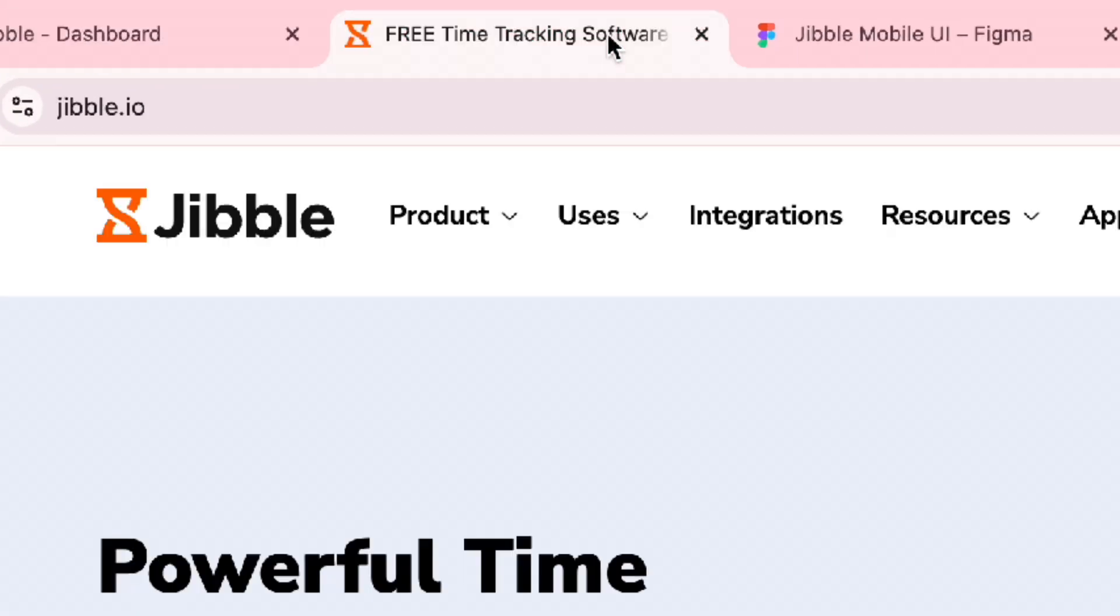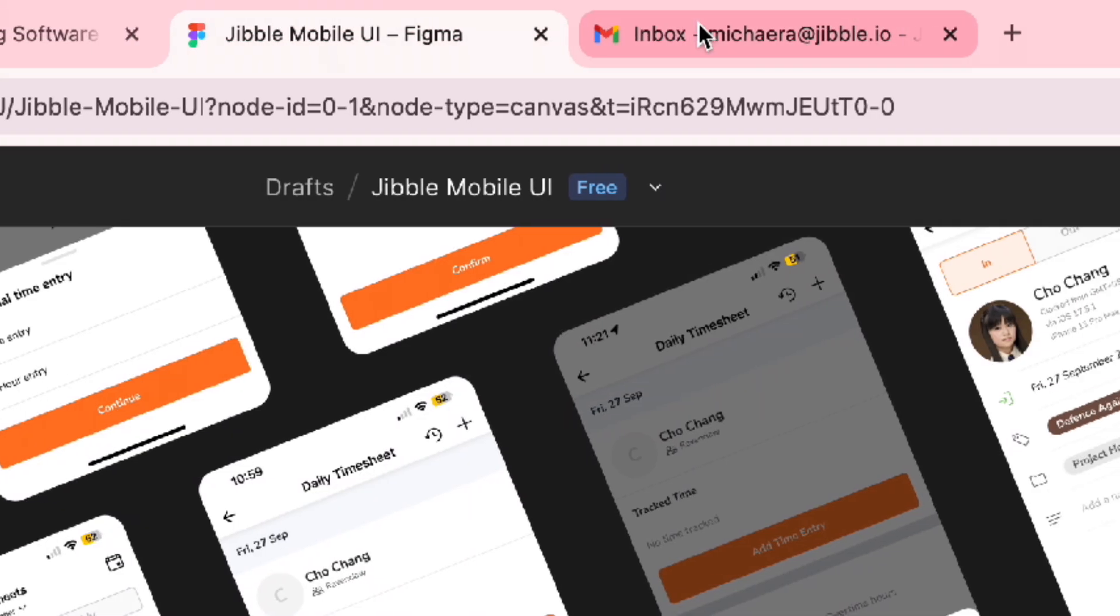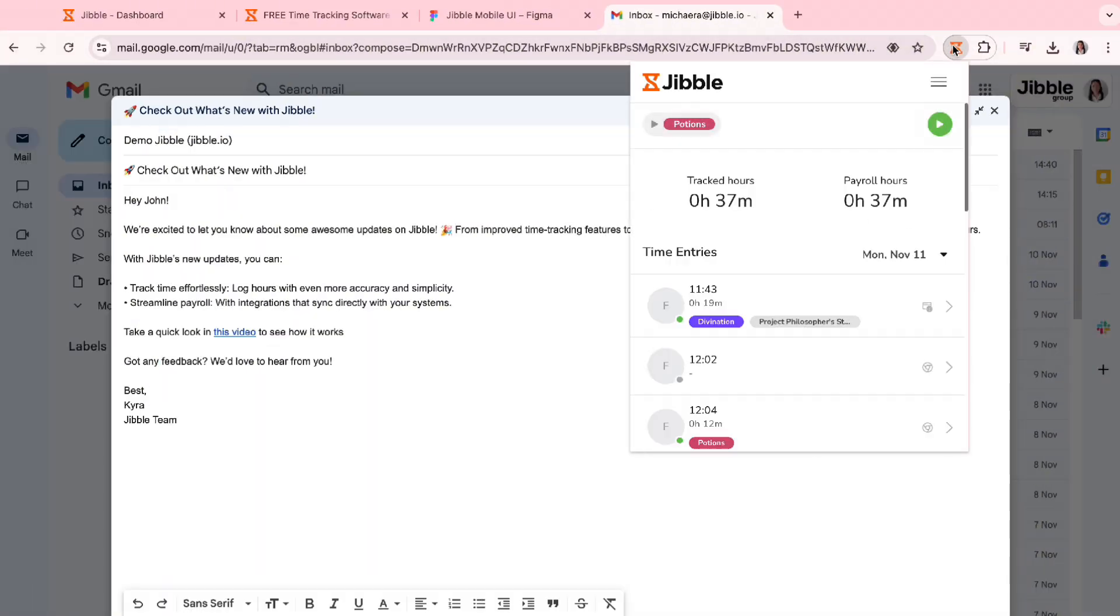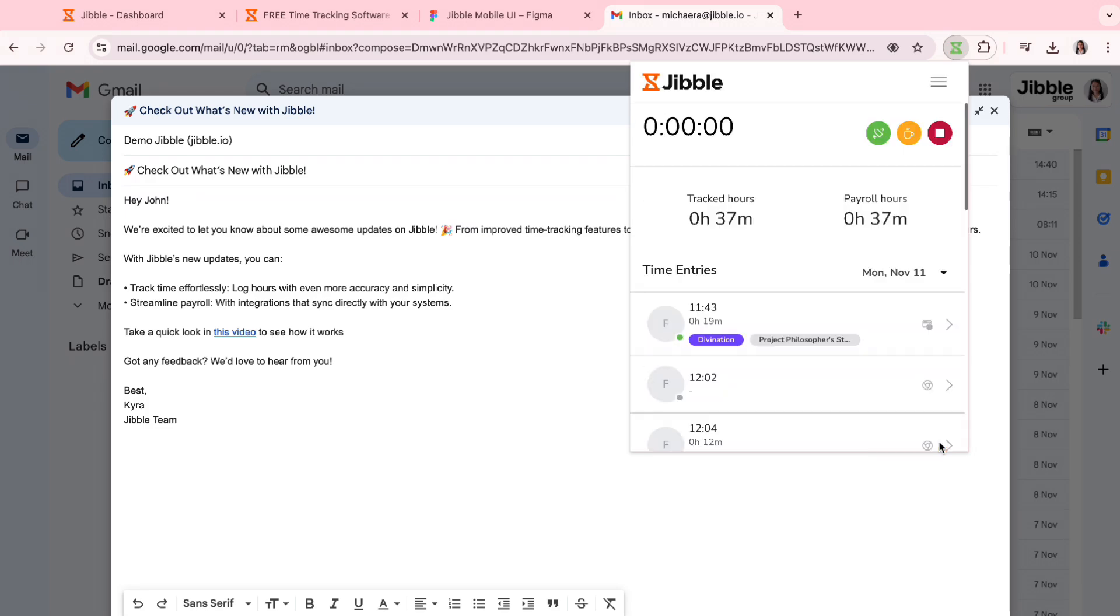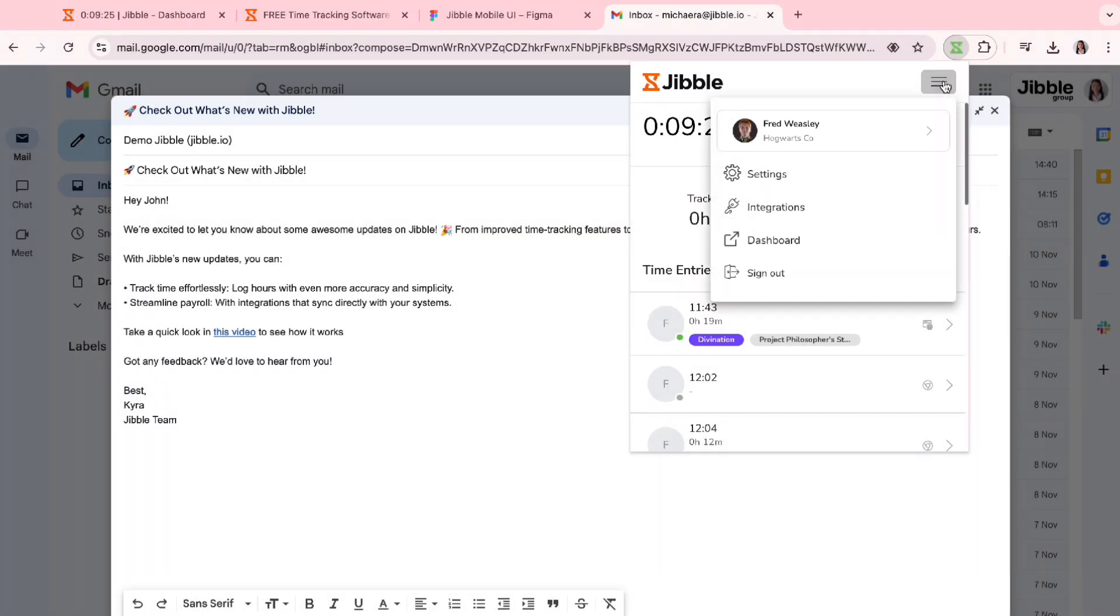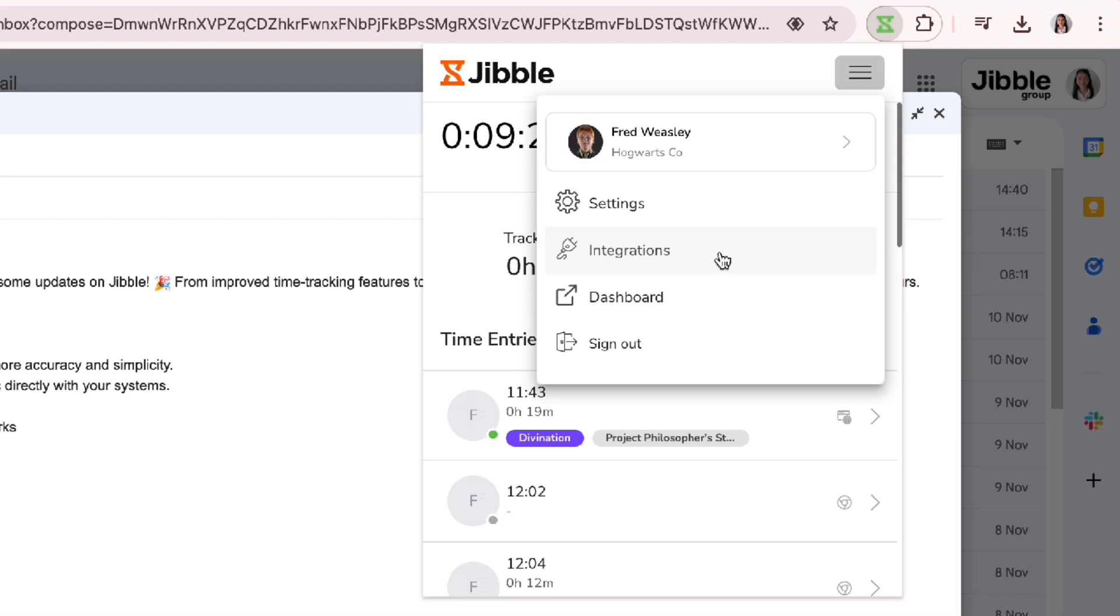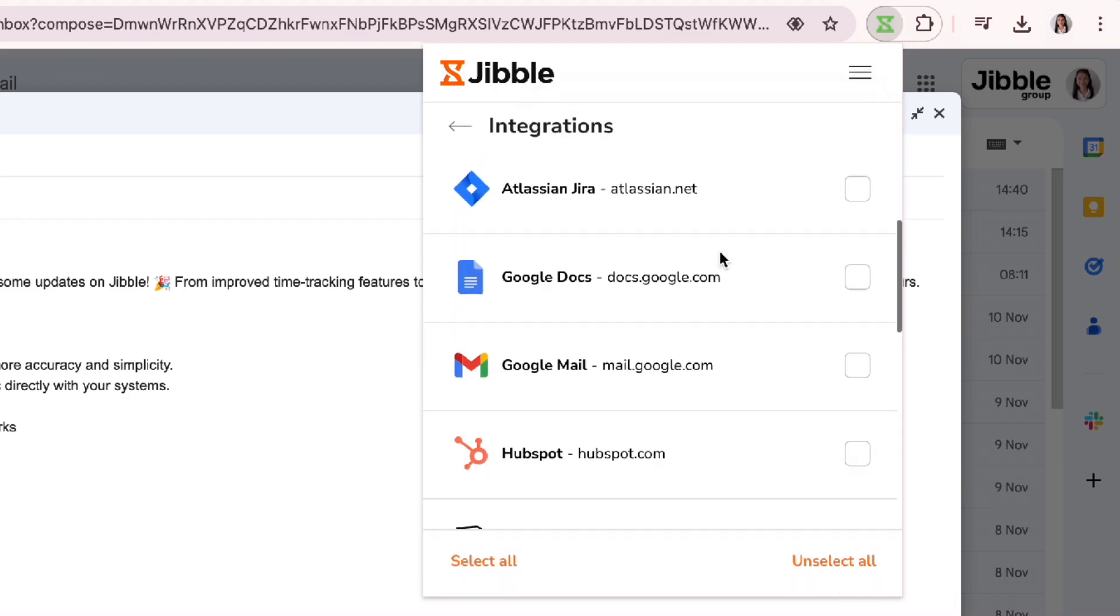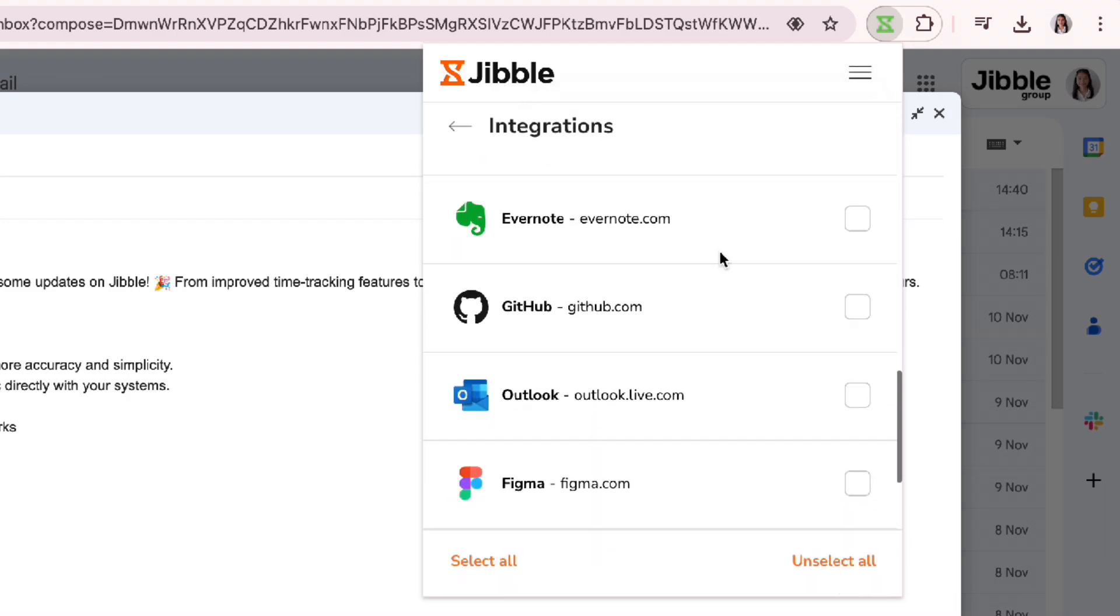If you are working across different tabs on the Google Chrome browser, you can track time using our Chrome extension. Within the Chrome extension, you can enable integrations and track time using embedded timers directly from any of the apps listed.